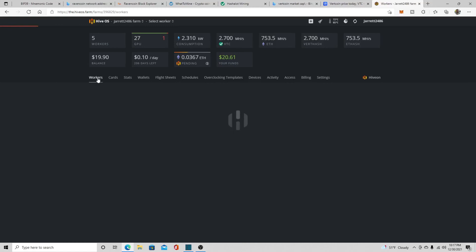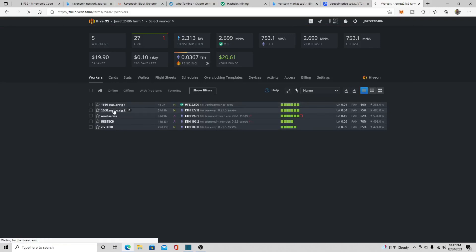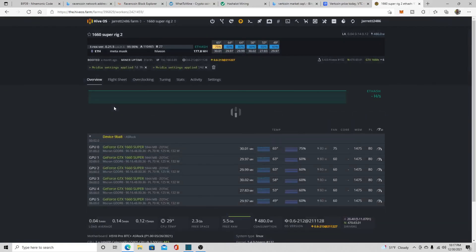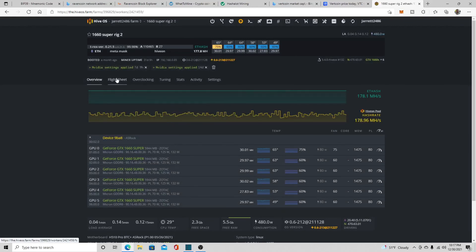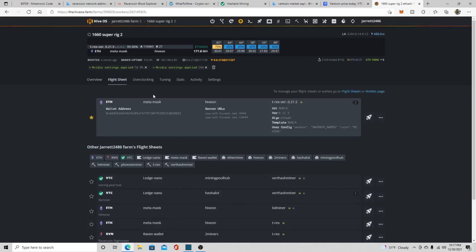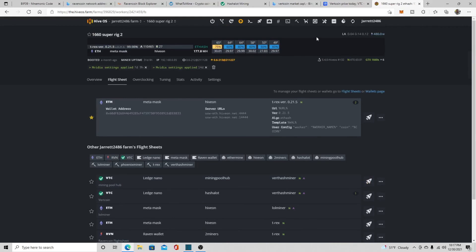And then what you want to do is you want to go to your worker. So I'll go to one of my other workers. If I already had a worker working, all I would do is I would go over up to stop miner, and then I would click on flight sheets, and then I would come down to my Vert flight sheet and I would click the little rocket symbol, wait for it to update, and then I would just click restart miner and give it a couple minutes to load up the miner and connect to the pool. And then you should start seeing some vert.